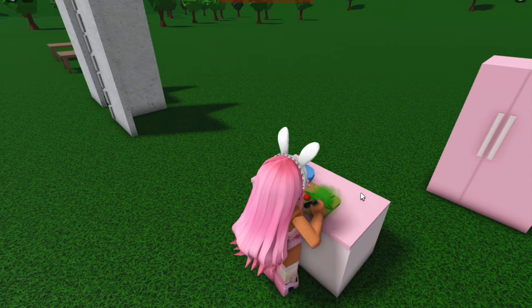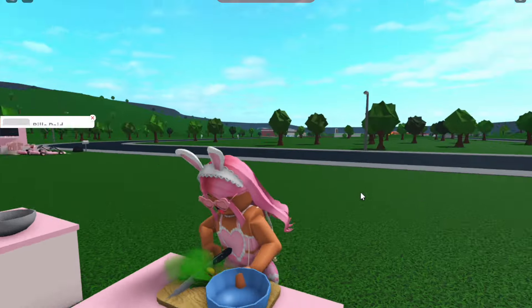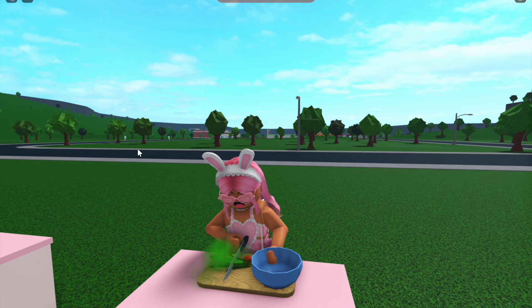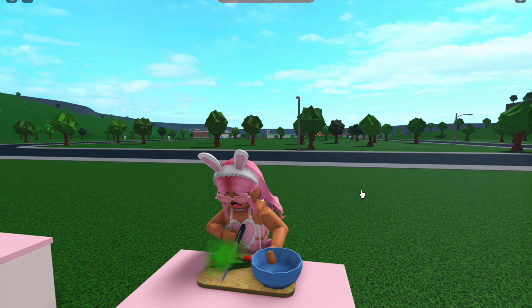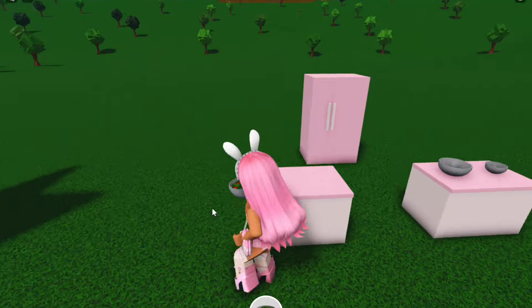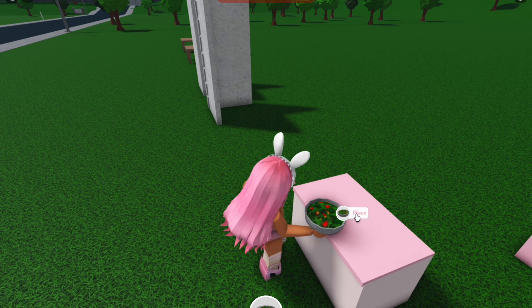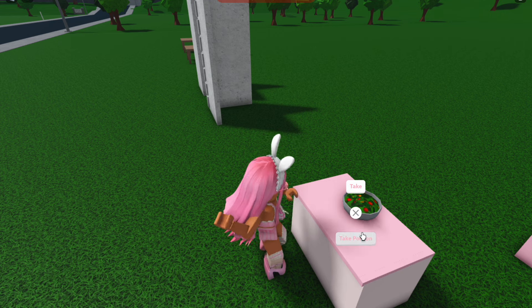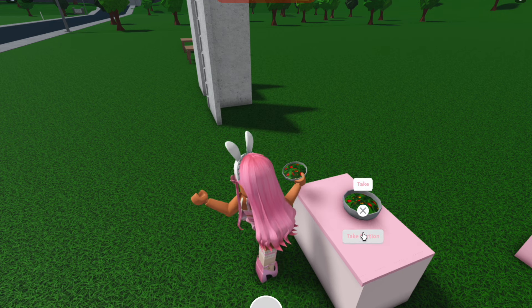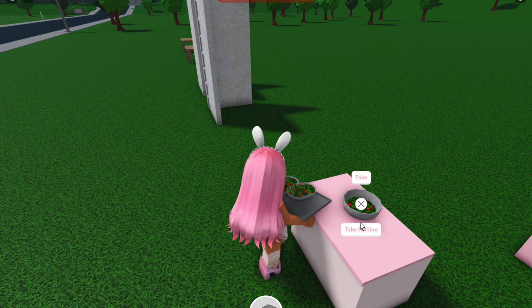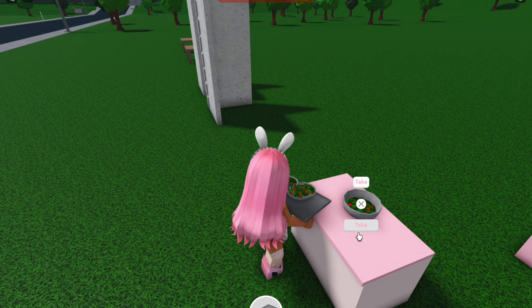I'm pretty sure that you don't need to be a higher cooking level, I think you do unlock the garden salad at level one, but I'm not 100% sure. And once you've made the salad, what you want to do is place it down and take all of the portions out of it.